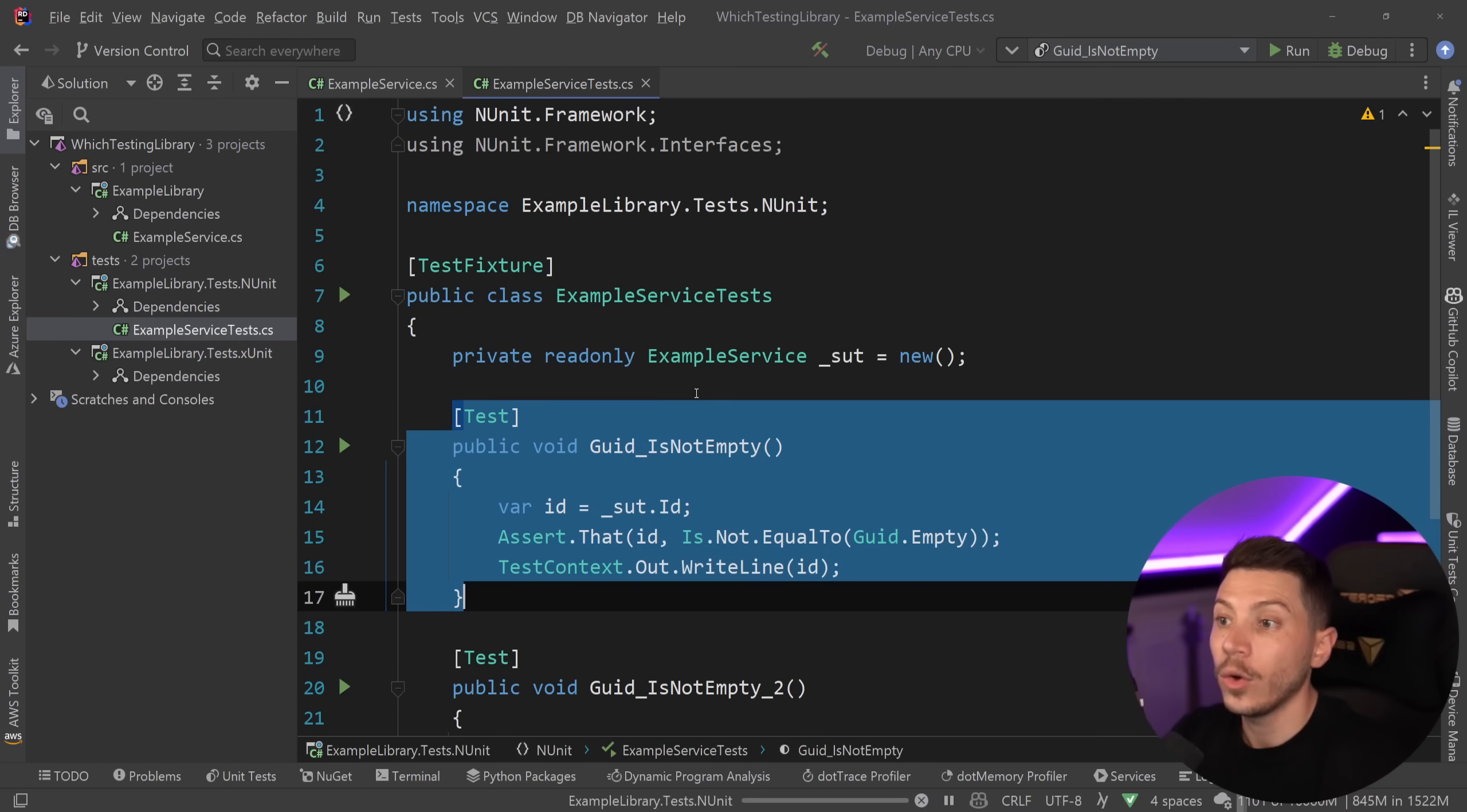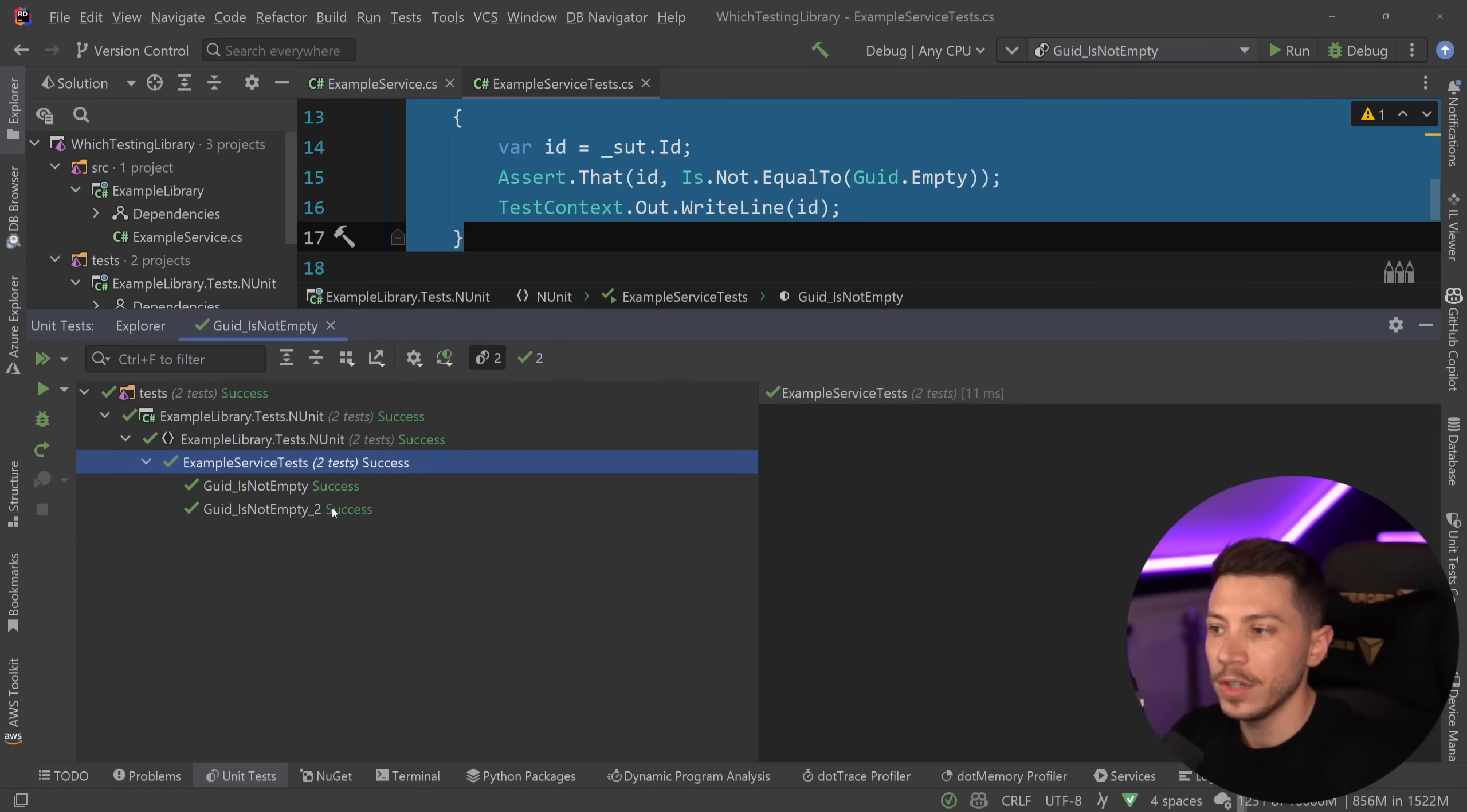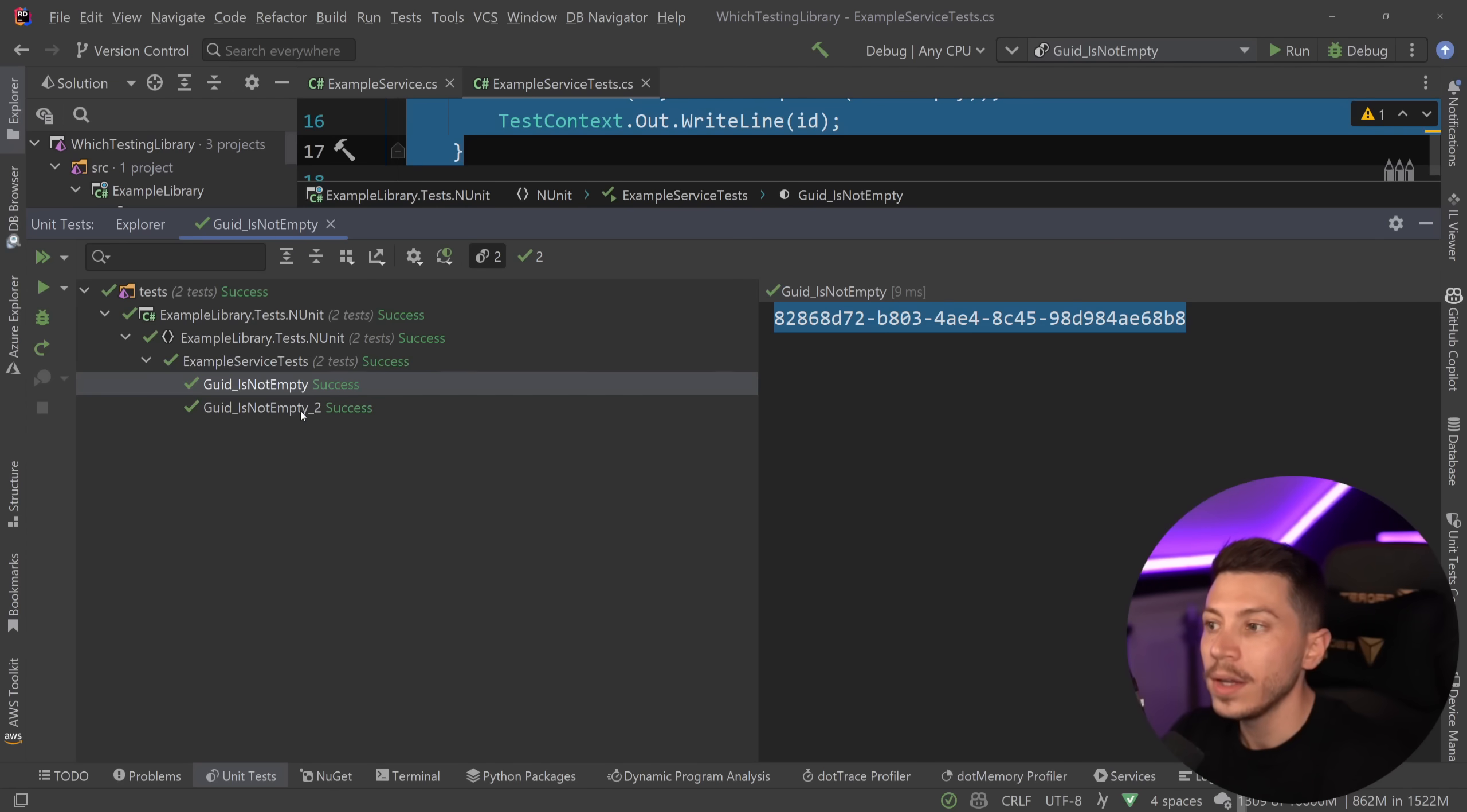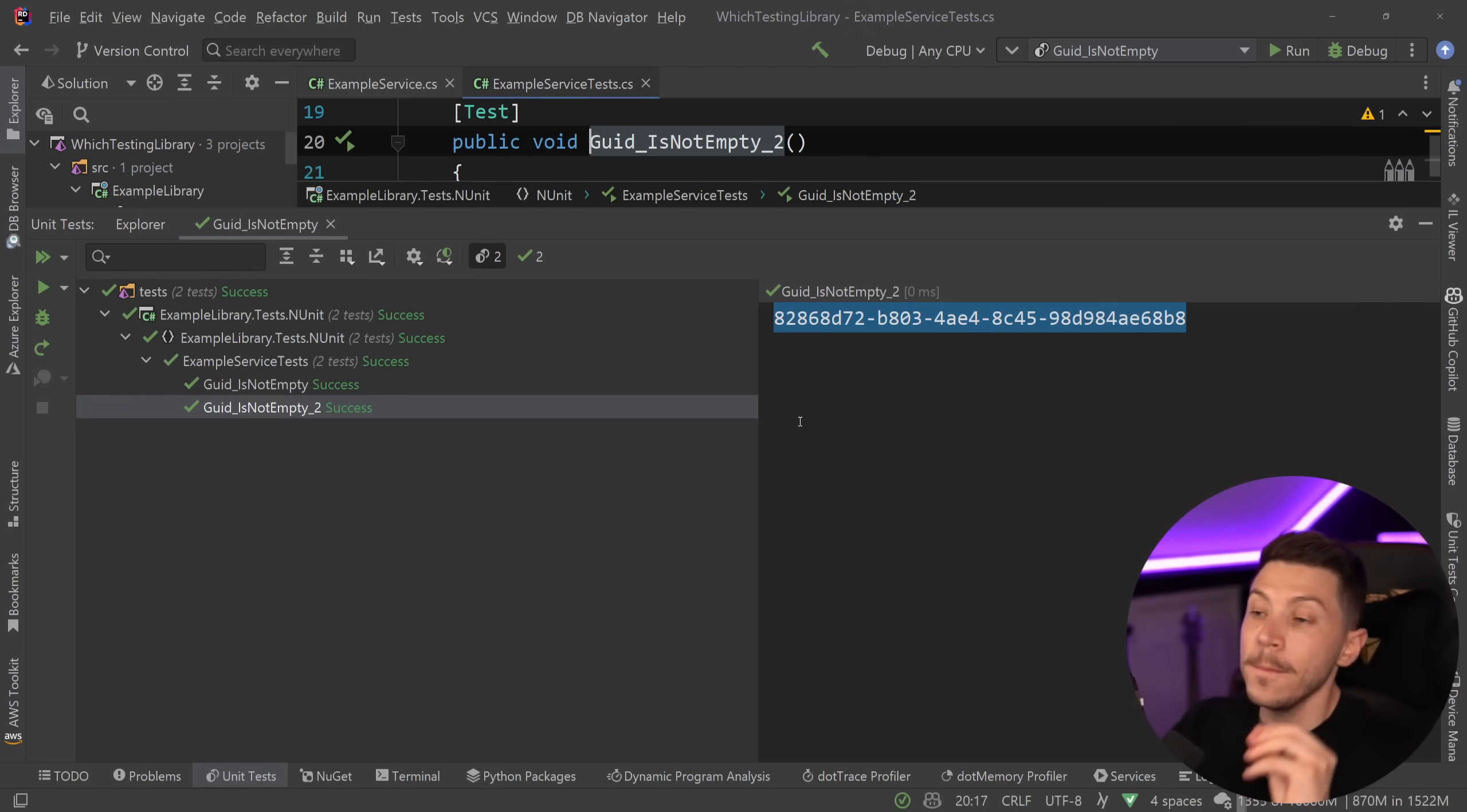So let's go ahead and run all the tests and see what happens. So as you're going to see over here, we are going to get this id over here, the 828 and so on, and then the same exact id for the second test. That is in NUnit.